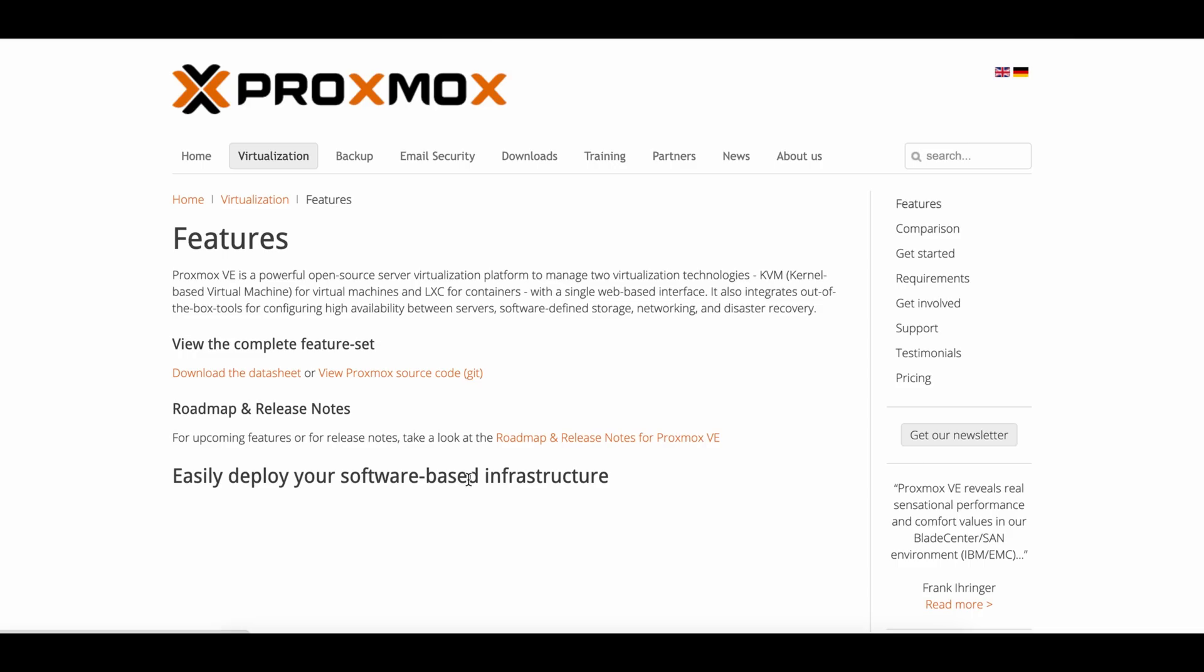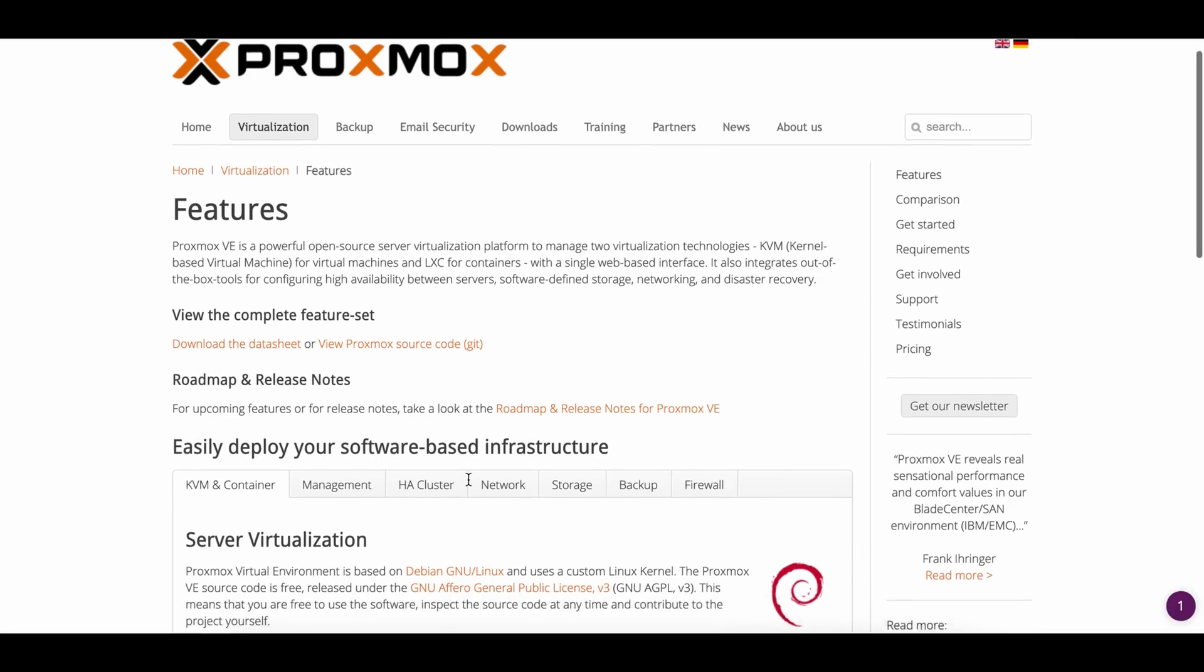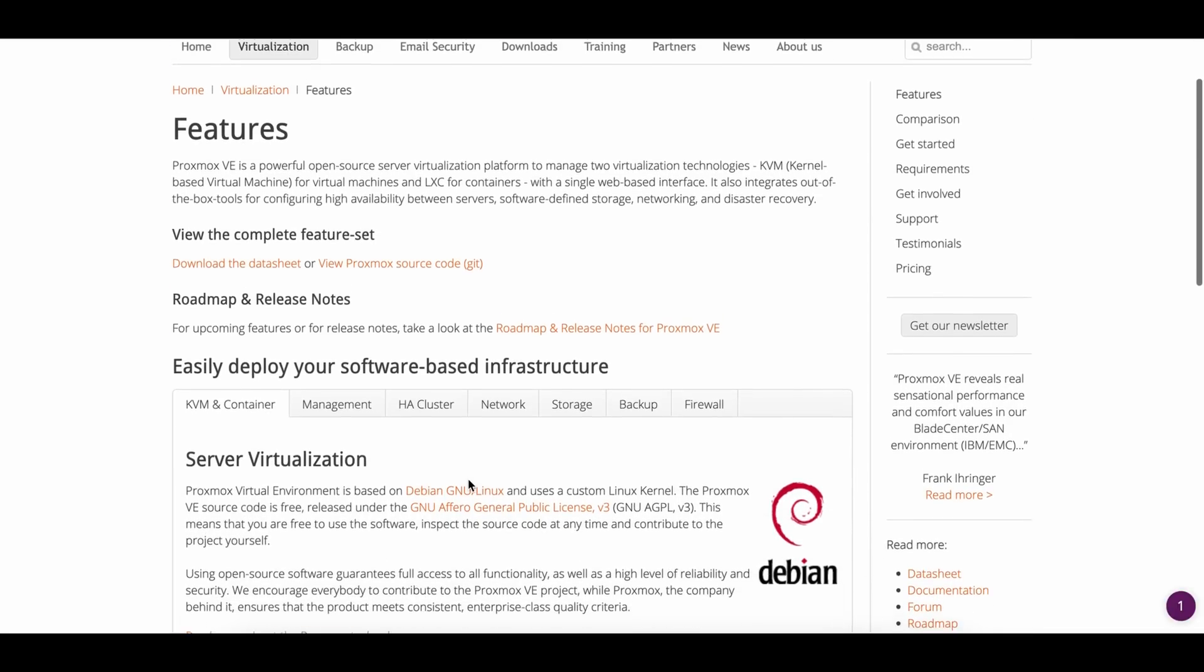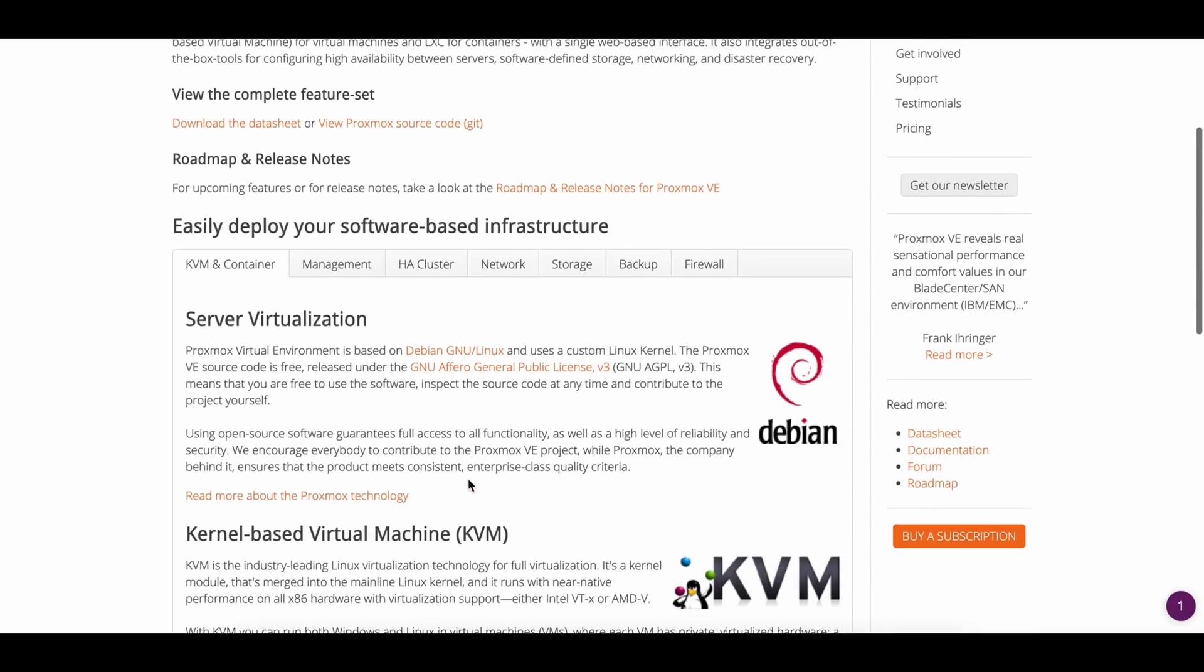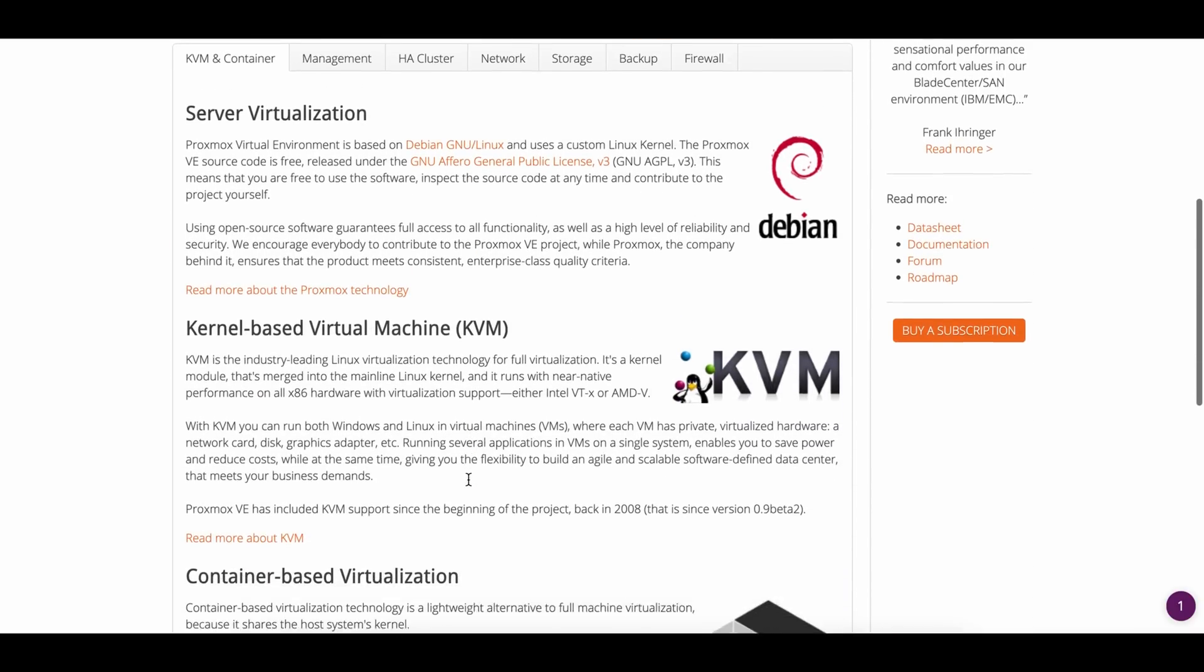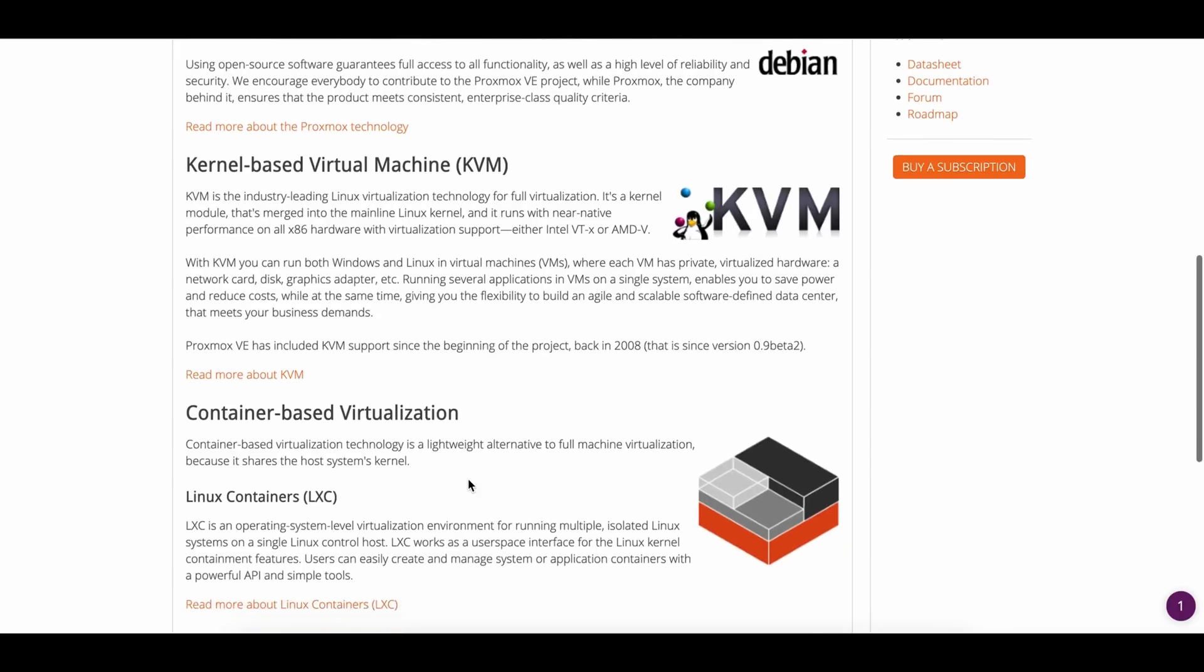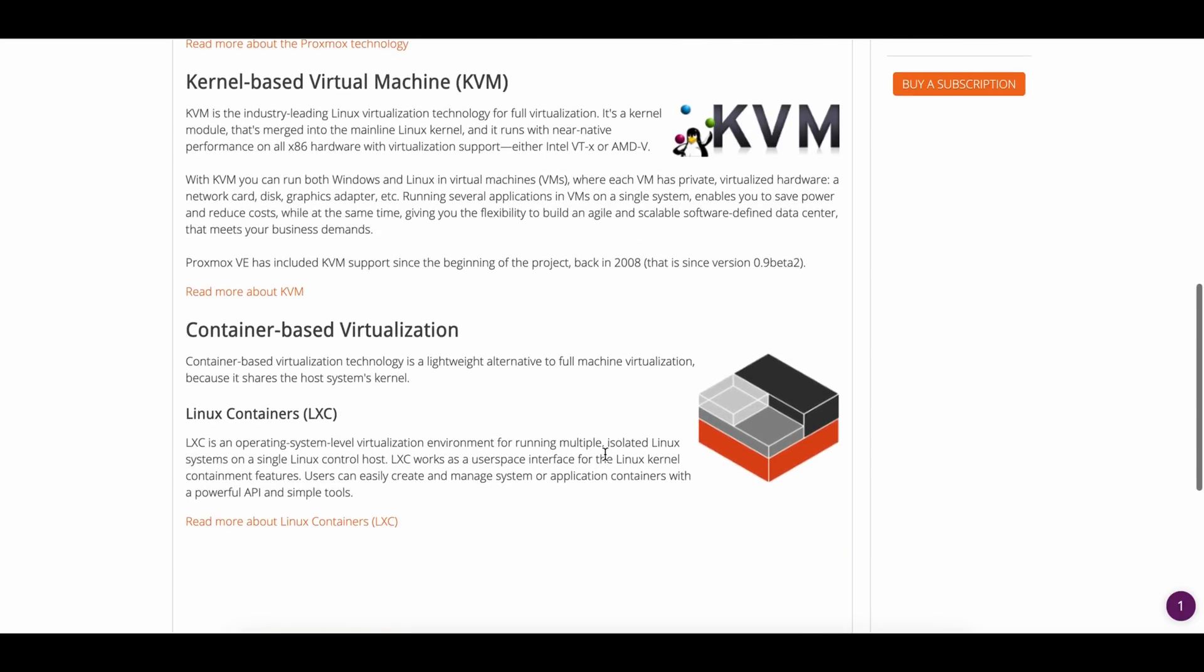That said, Proxmox released a major update last month with Proxmox 8, and I'm gonna be upgrading my NUC to that. Since it's been out for a few weeks and the world hasn't exploded, I believe it's safe to do so, and that's what we're gonna do. With the power of post-processing, I can show you all of it in the next two minutes.